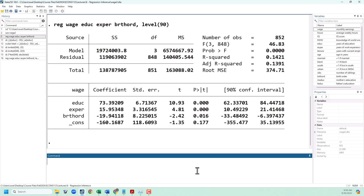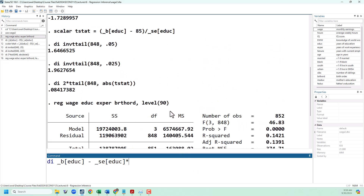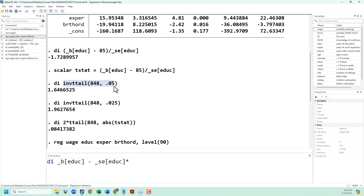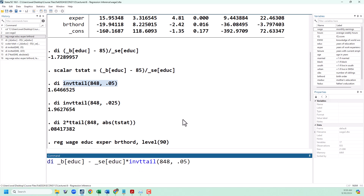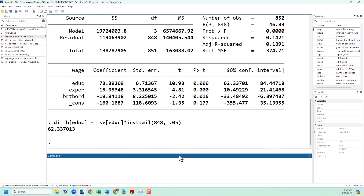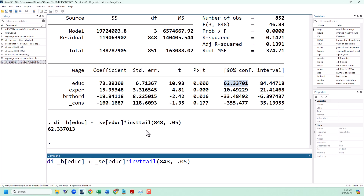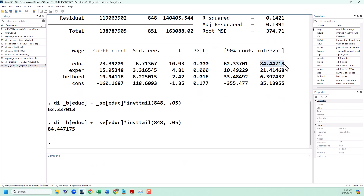The confidence interval is calculated by taking our coefficient estimate — _b[education] — minus the standard error times the critical value. We take the critical value from our 10% significance level, that's invttail with 0.05, and paste that in. That gives us the lower bound of our confidence interval, which you can see lines up right here. To get the upper bound, we would add instead of subtract, and you can see that lines up with this number right here.